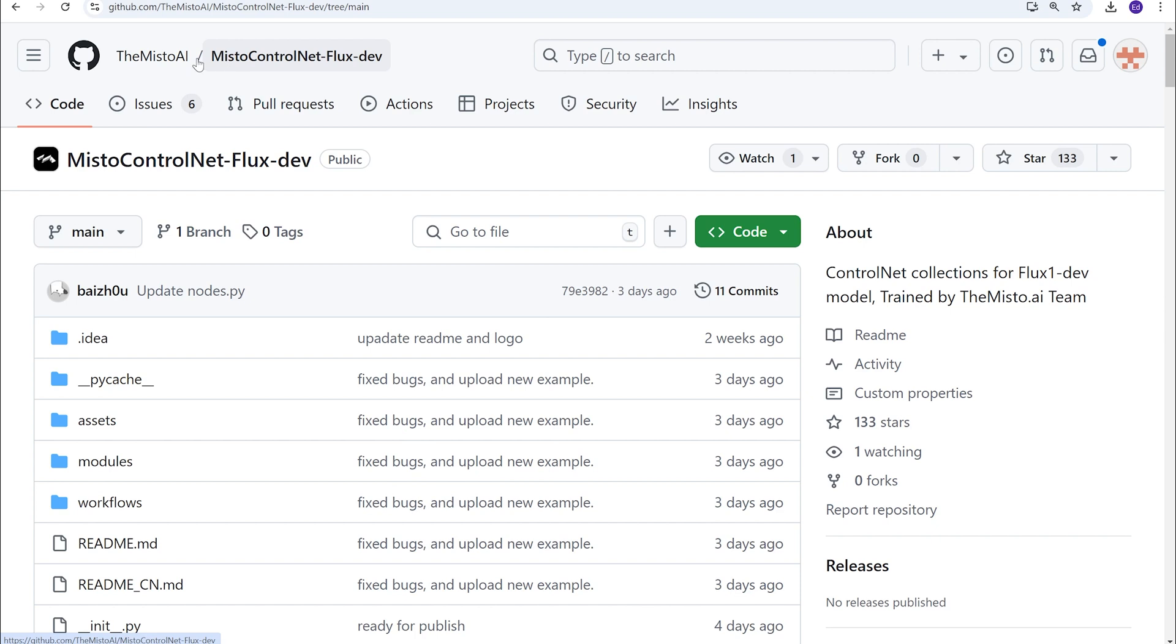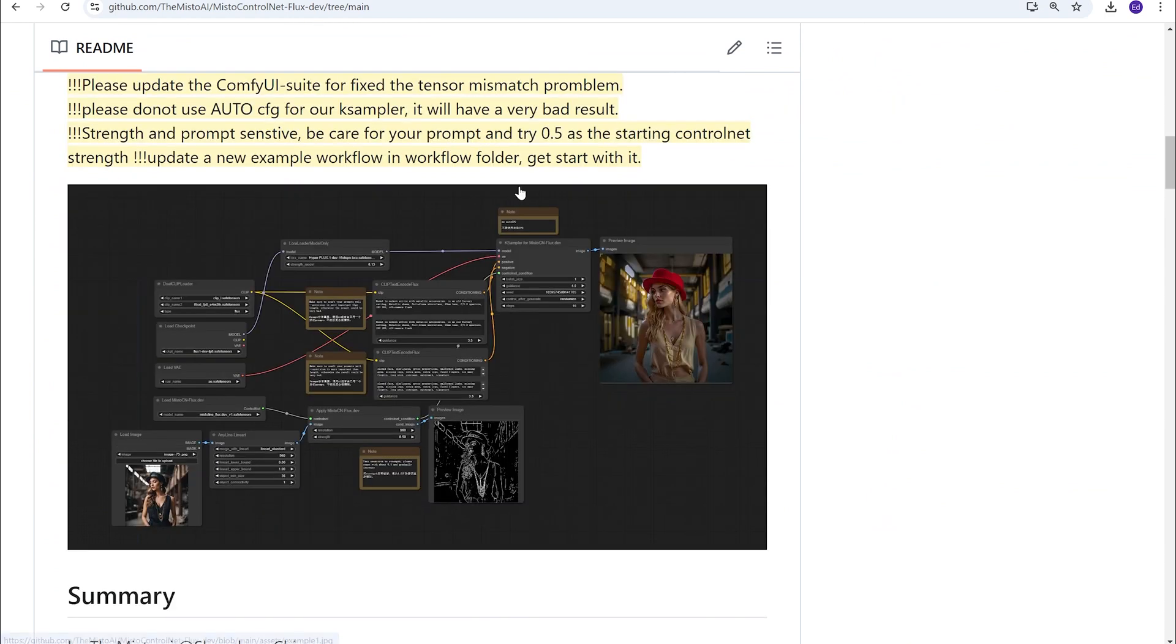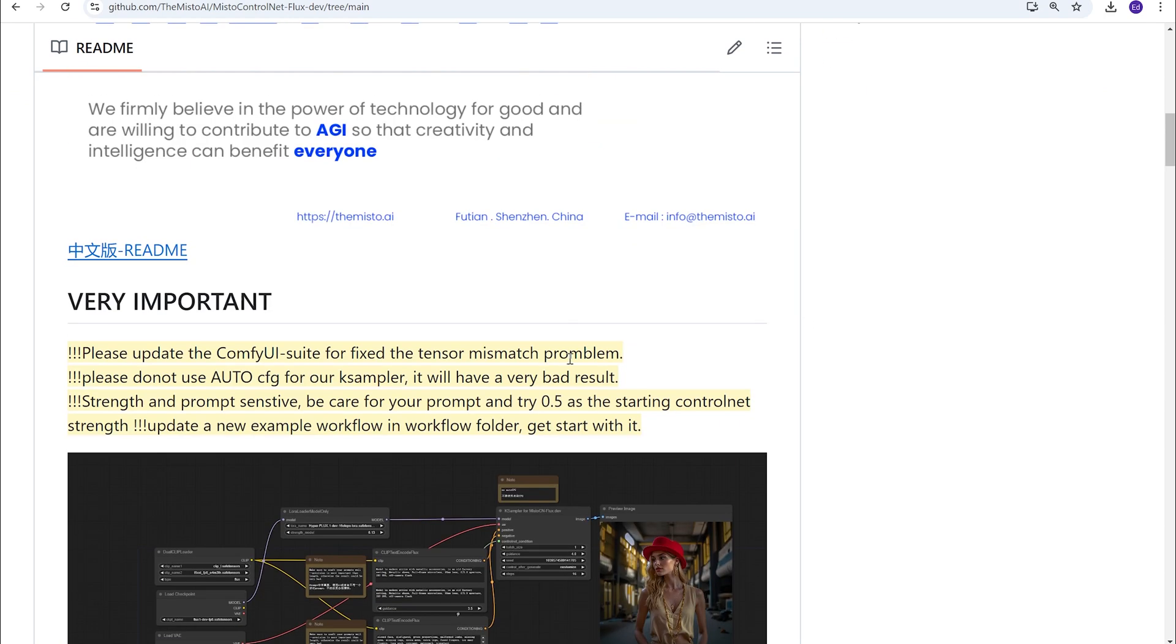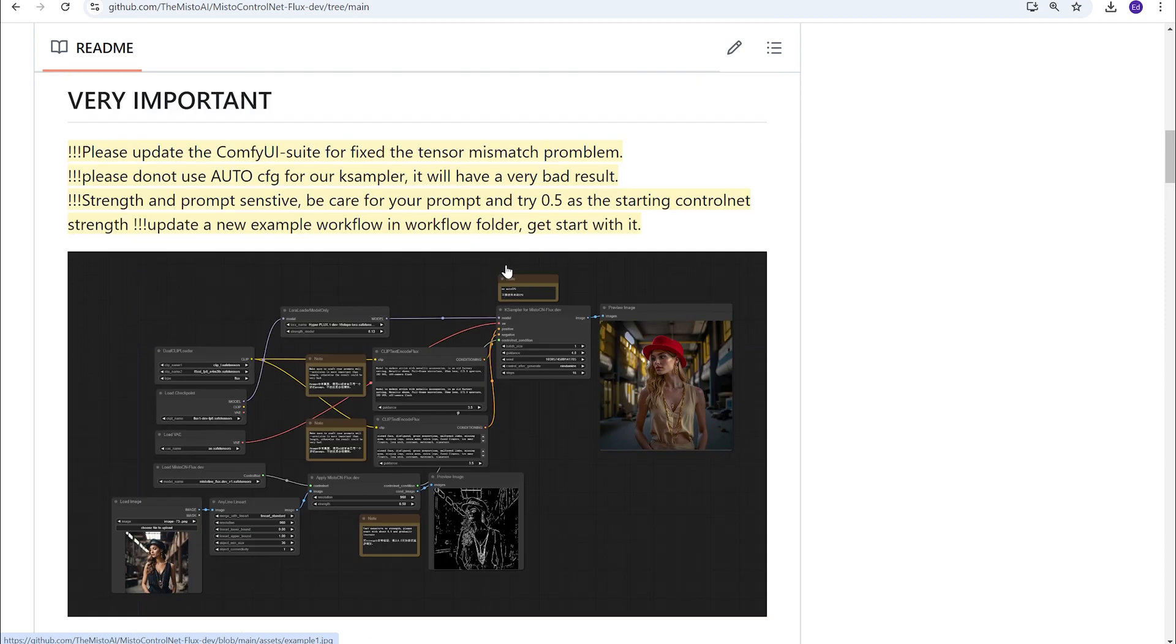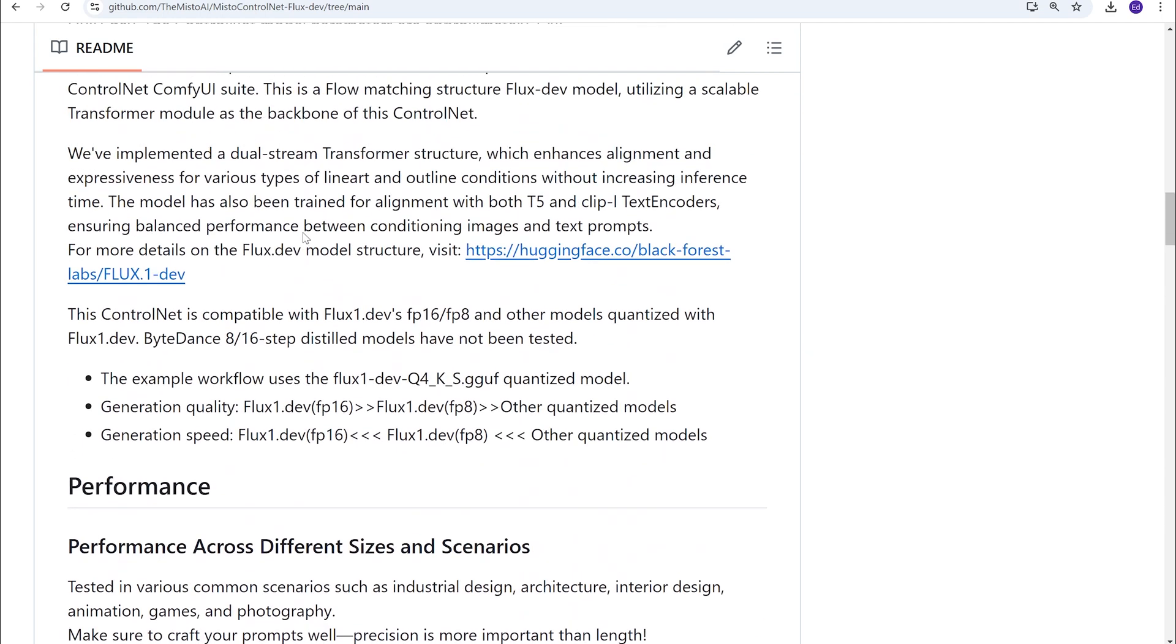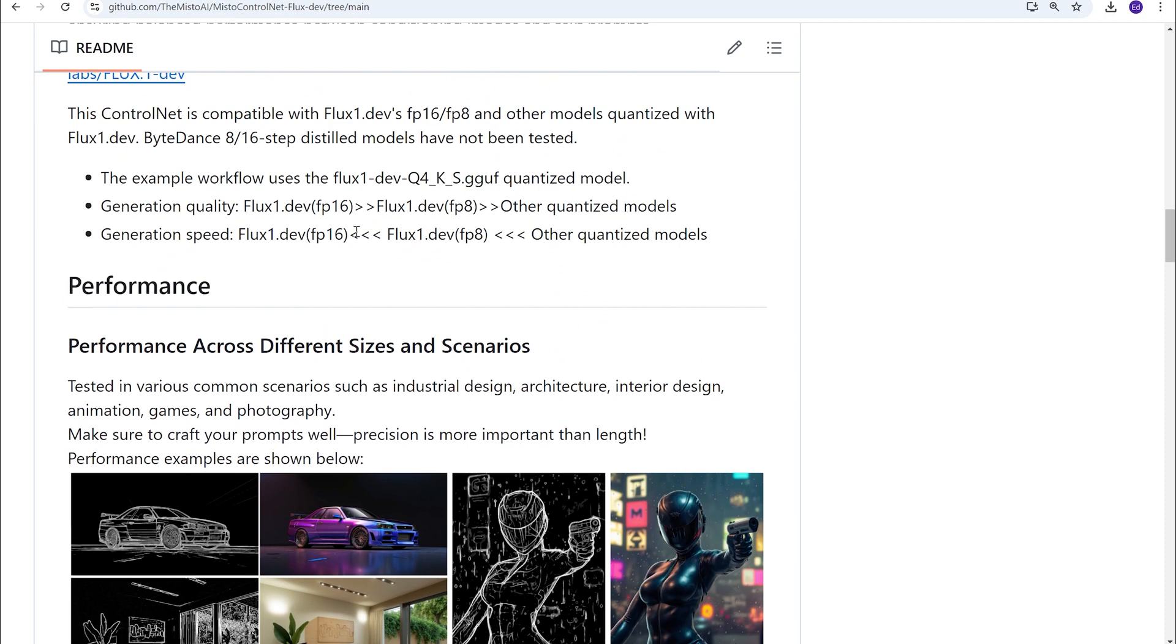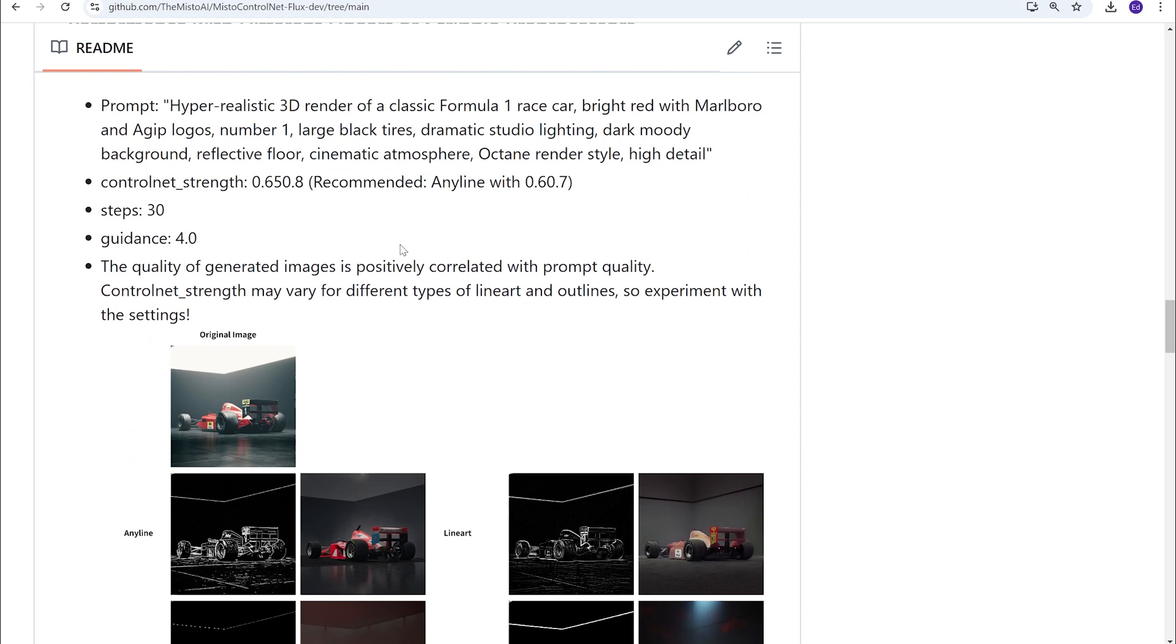We will link to this page in the description, and it's really easy to install. We will also save this workflow that we made and we will go ahead and put it on our Google Drive so you can download it. They want you to make sure you update ComfyUI Suite for some errors that came up. So basically this is a Misto Lab LineArt Control Net that works really well with Flux. Right now this Control Net is compatible with FP16 and FP8. And you can see by the examples, that works out fairly well.